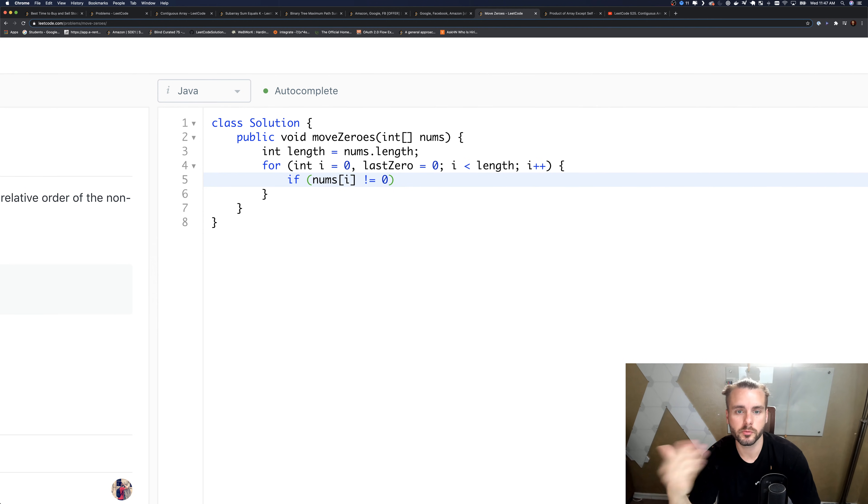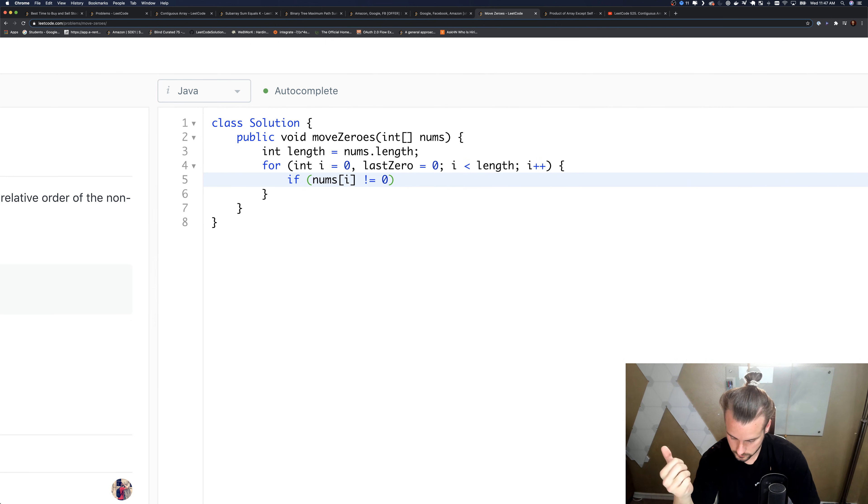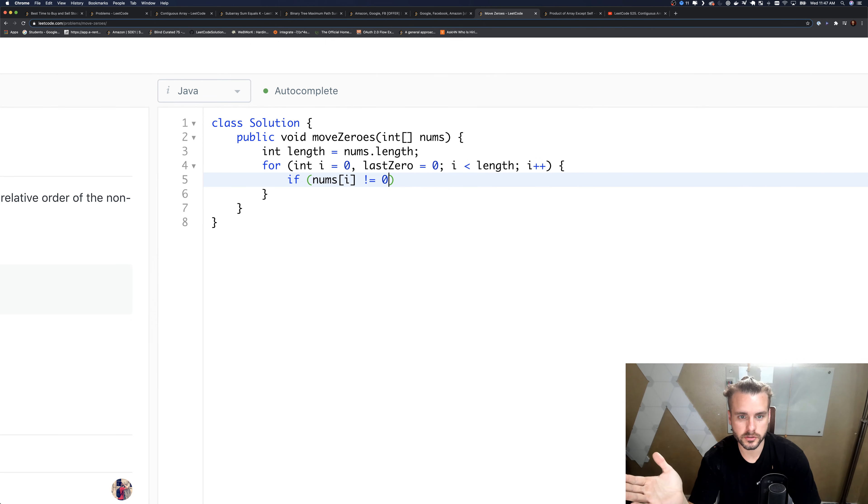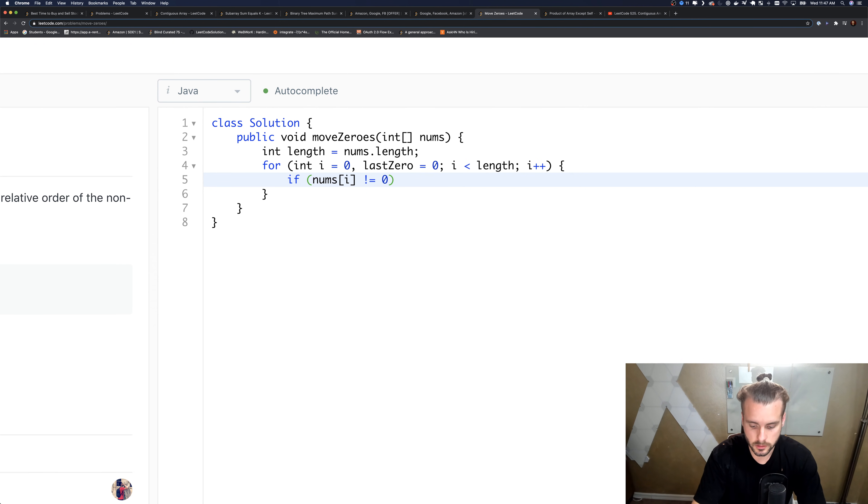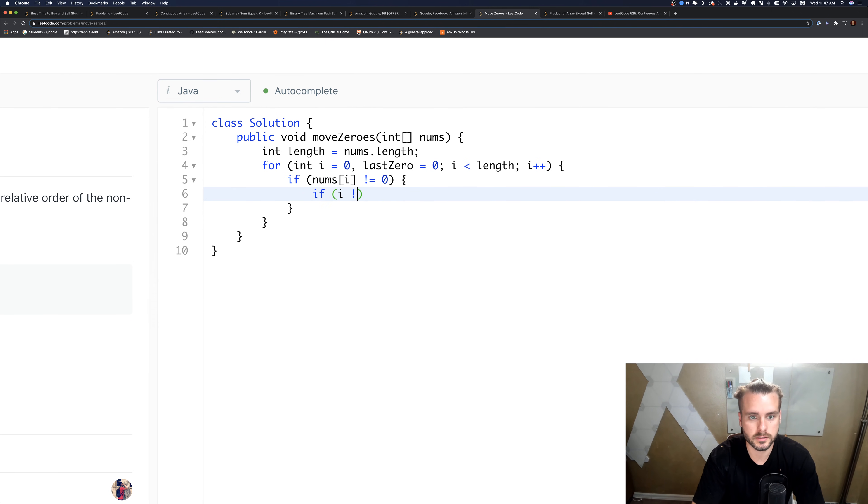By less than length. So if nums, the first statement I had does not equal zero, we're gonna want to swap it because we want the zeros at the back. So if it doesn't equal zero, let's move it to the last zero.